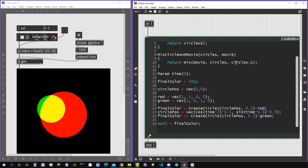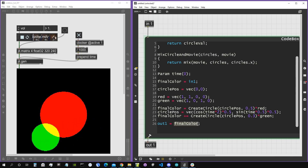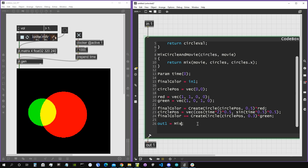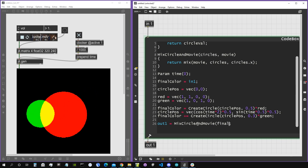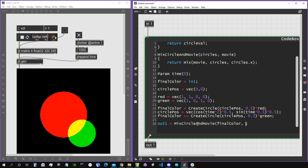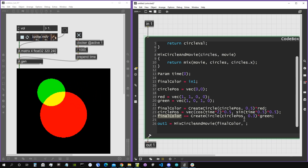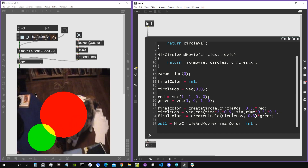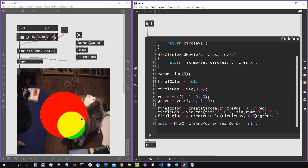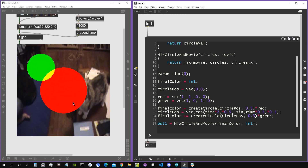Basically, if the circles have an alpha equal to one we see the circles; otherwise we see the movie. So finalColor equals the return value of mixCircles, passing finalColor as the circles value and input one as the movie. There we go — where circles are present we see the circles, and elsewhere we see the movie. That works pretty well.